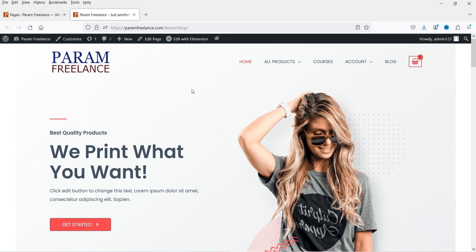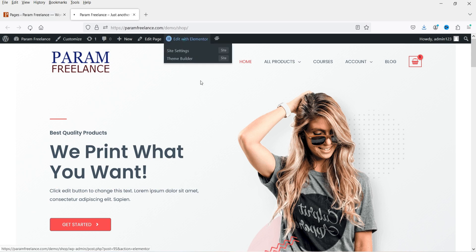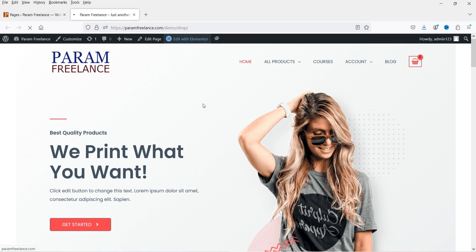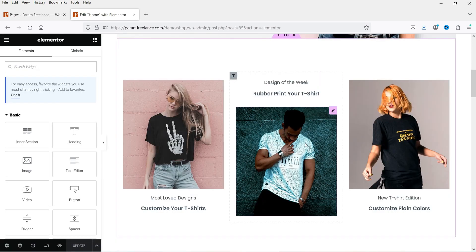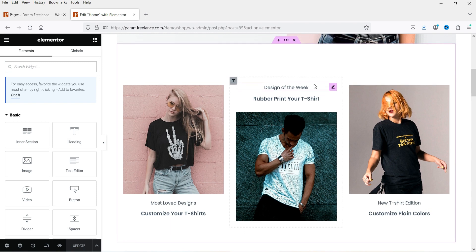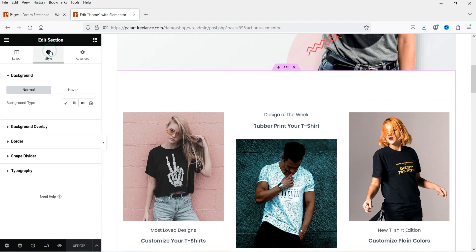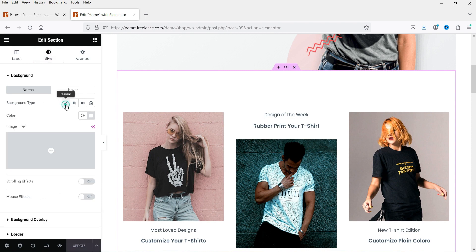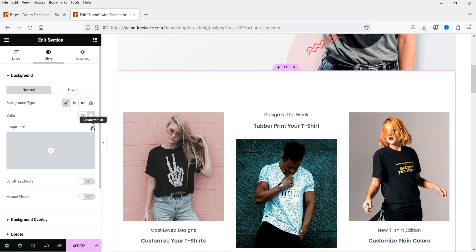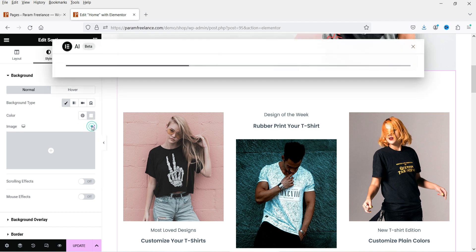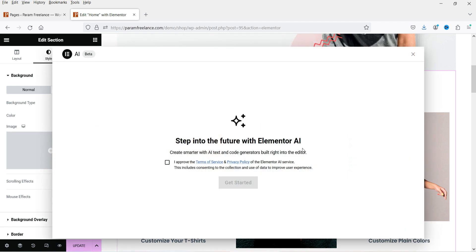I'm on the home page of this dummy website, so I'm going to edit with Elementor. Let's start with background images. For this section, select it, click on it, and go to Style. Under Style you will see the Image option. Go to Image and here you will see the option 'Create with AI' — click on it.